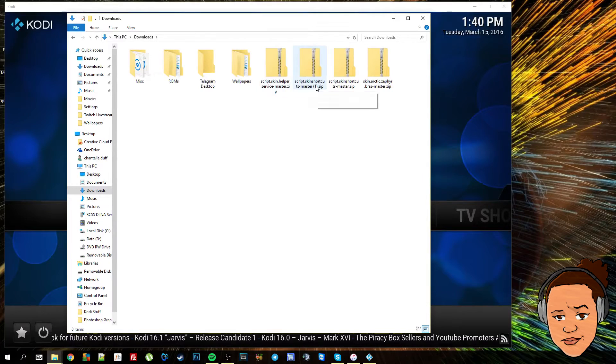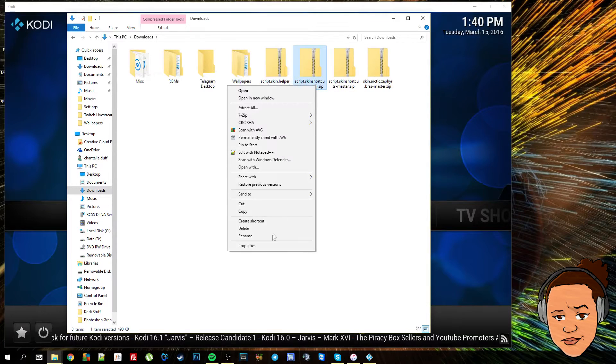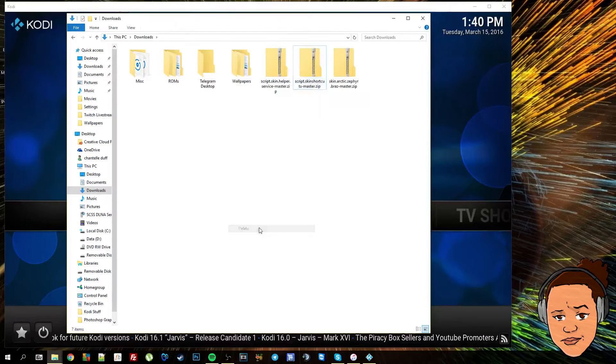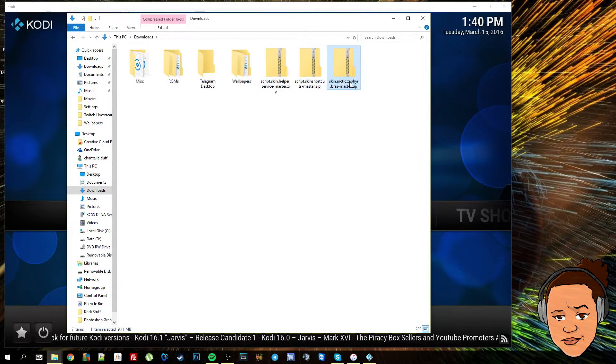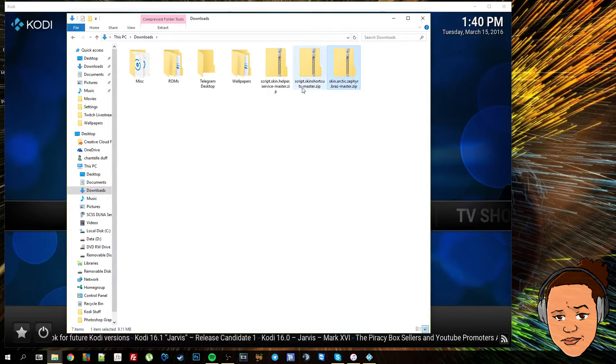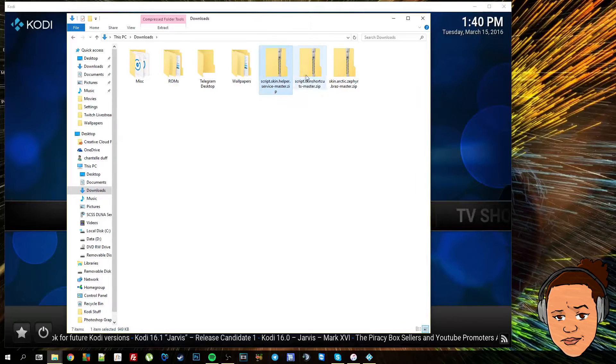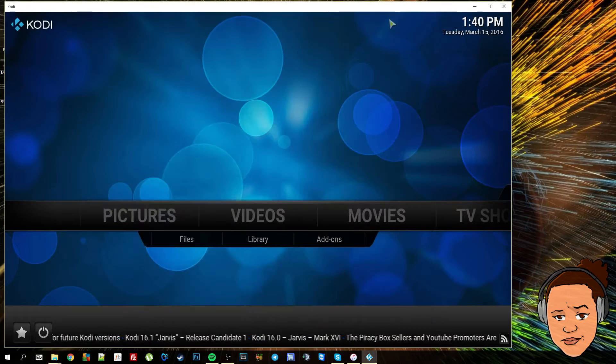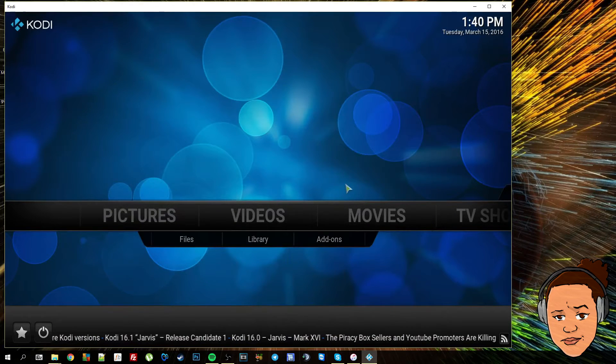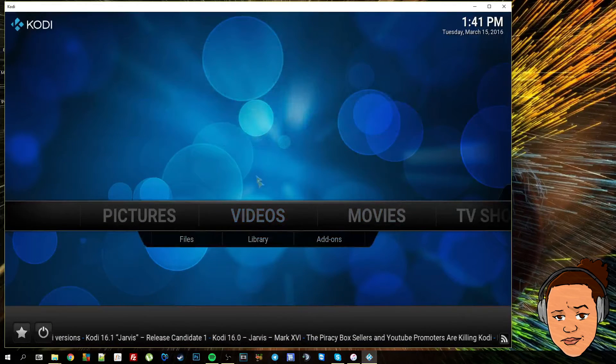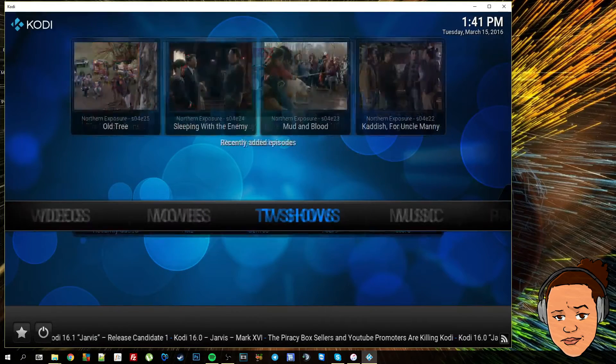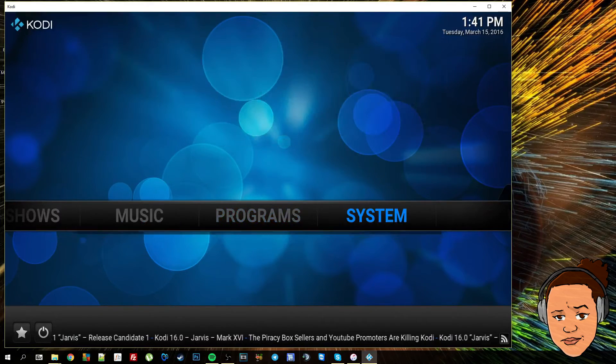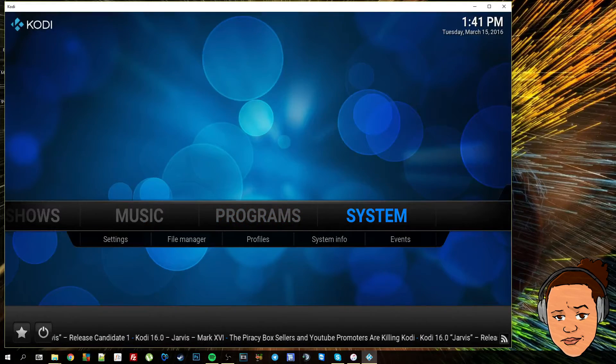I do have these downloaded already as you can see here. I've got my three files here: this one which is the skin itself, and then we've got two scripts that have to be installed first. So that's what I'm going to go ahead and do now.